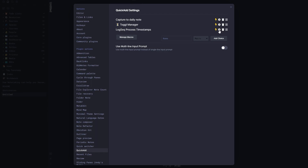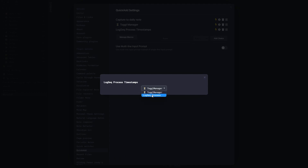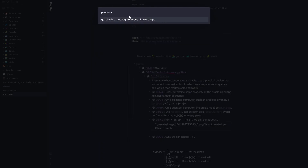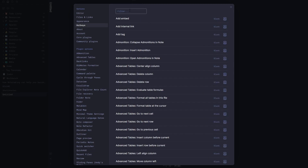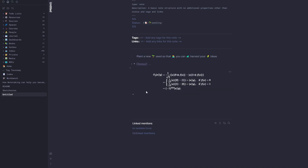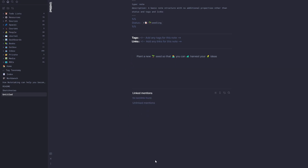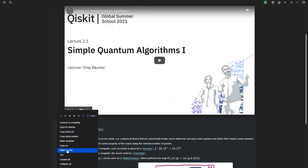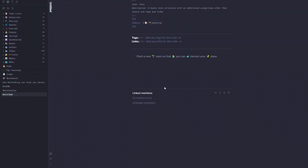In the Settings menu I can search for 'Logseq Process Timestamps' and also assign it a hotkey. Under Manage Macros I select the 'Logseq Process' macro. Then under Hotkeys I search for 'process' and define a shortcut — for example, Ctrl+Alt+L — so I can activate it quickly.